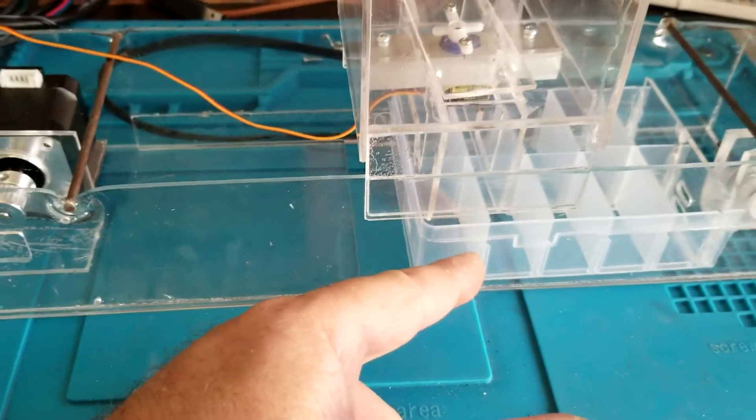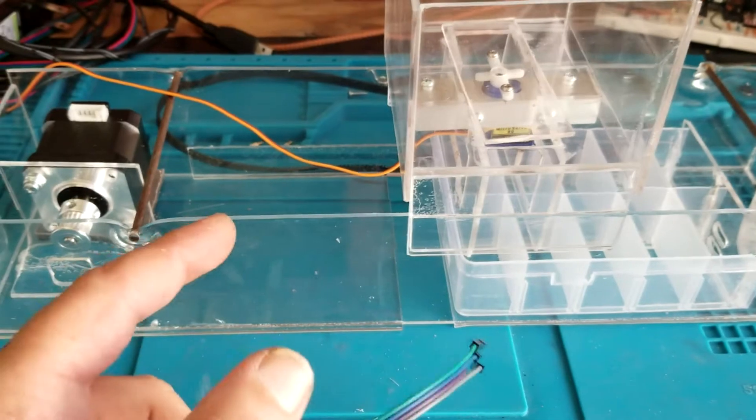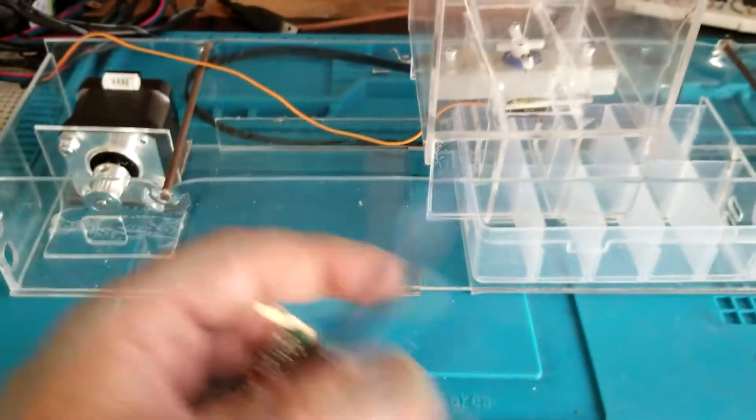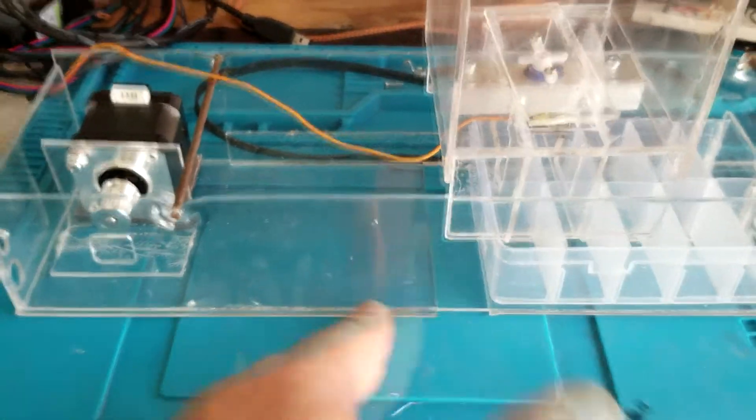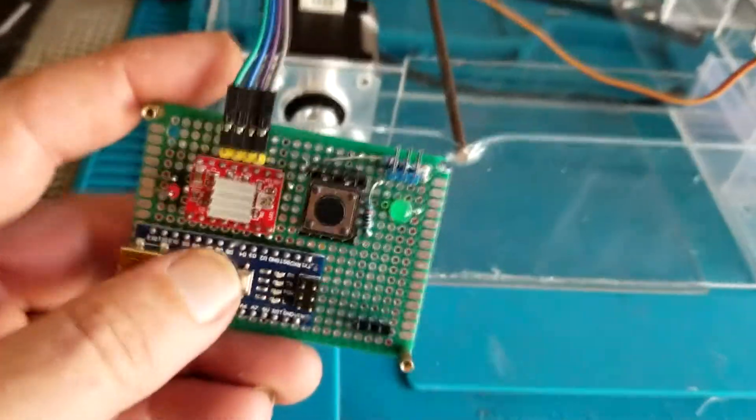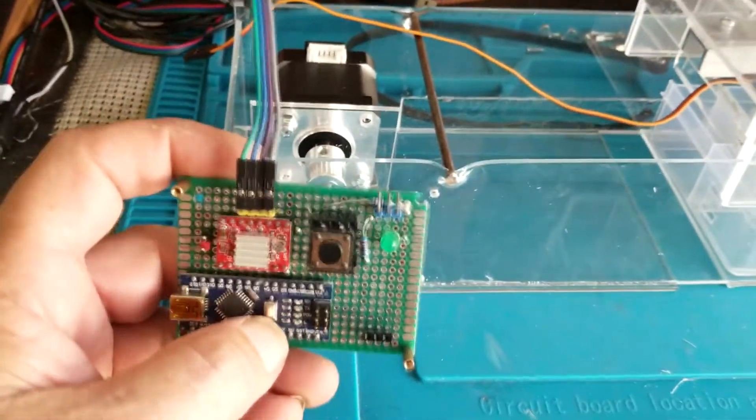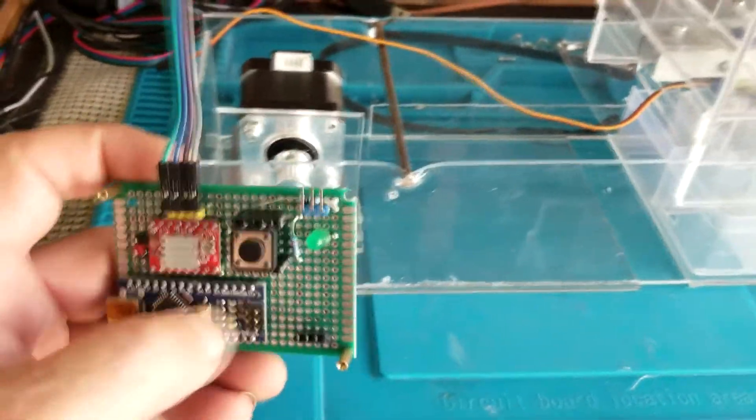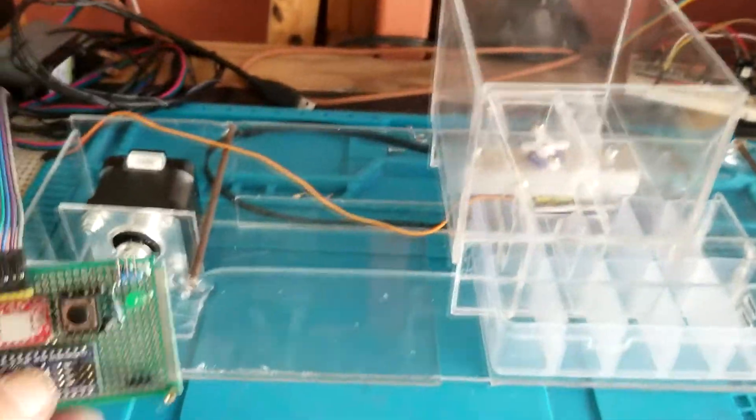Because right now if the power goes out and the system resets for some reason, it's going to just start off wherever it is and that will cause a problem. So yeah, I just have to add one more sensor to this and then I'm going to add another LED and this will be good to go.